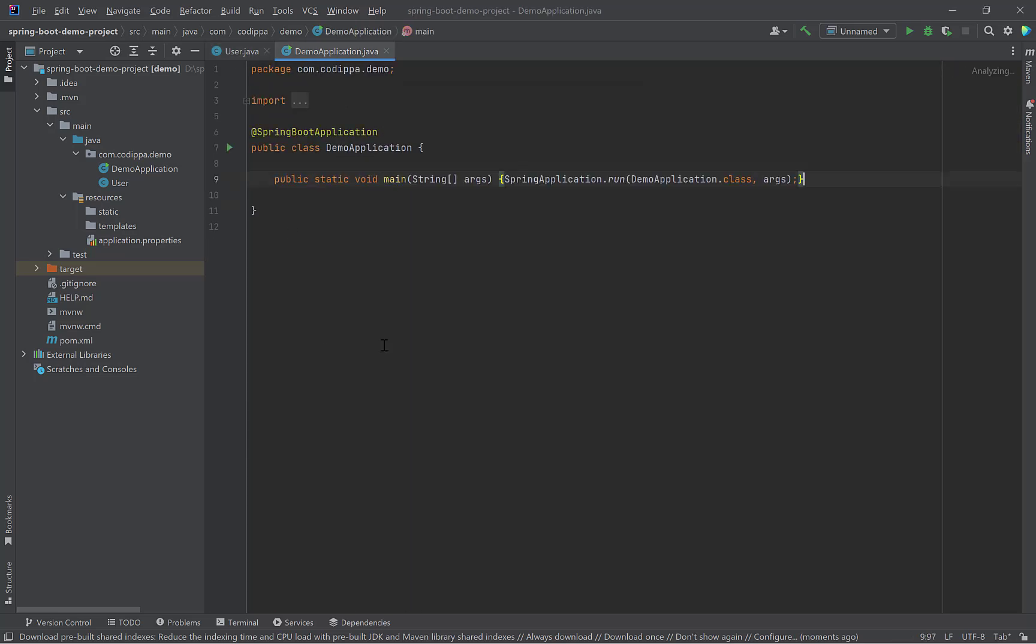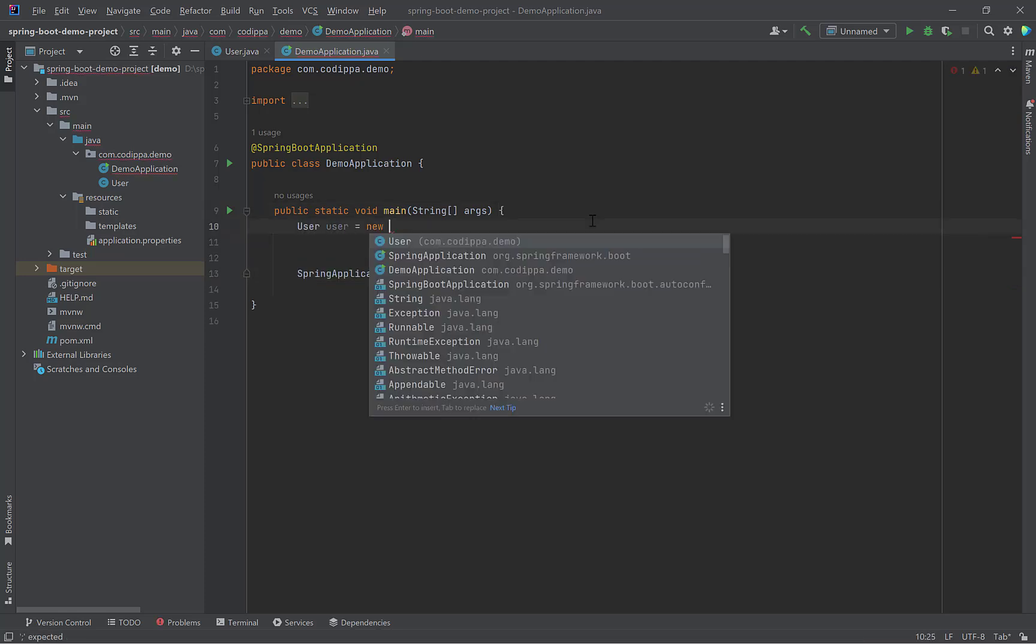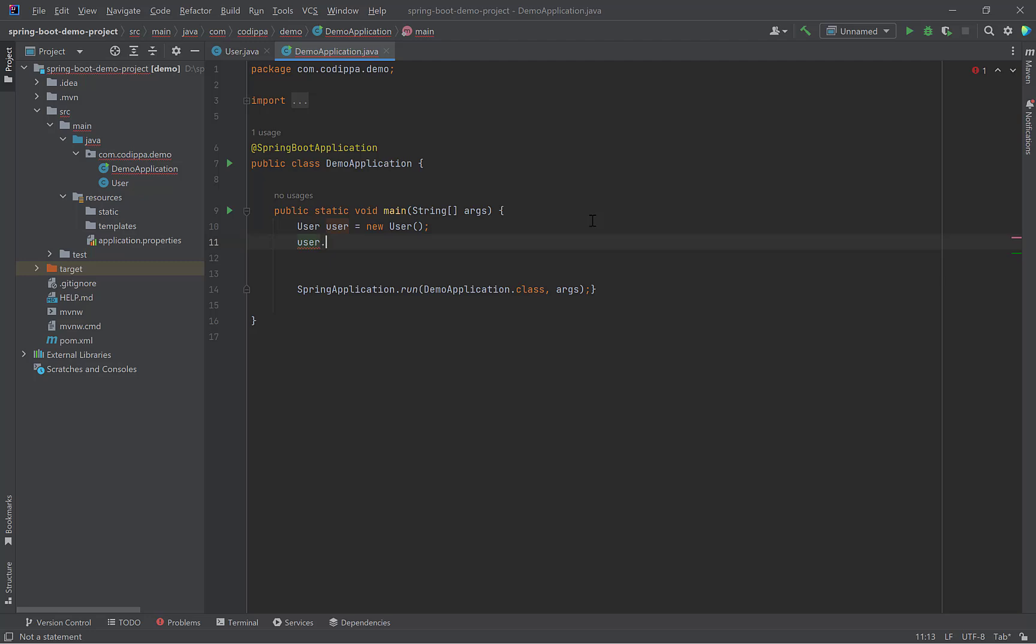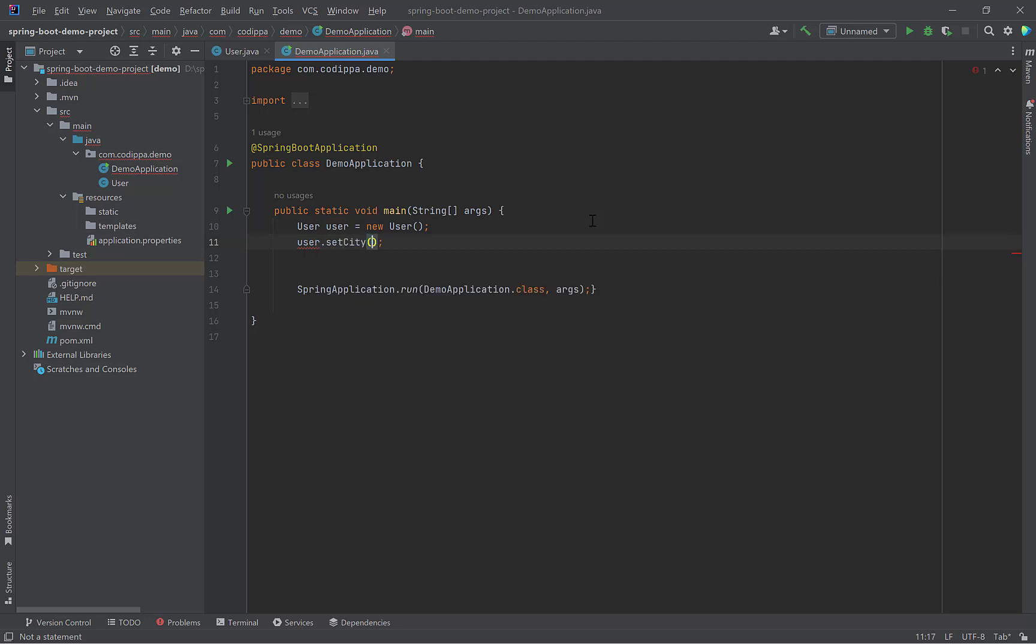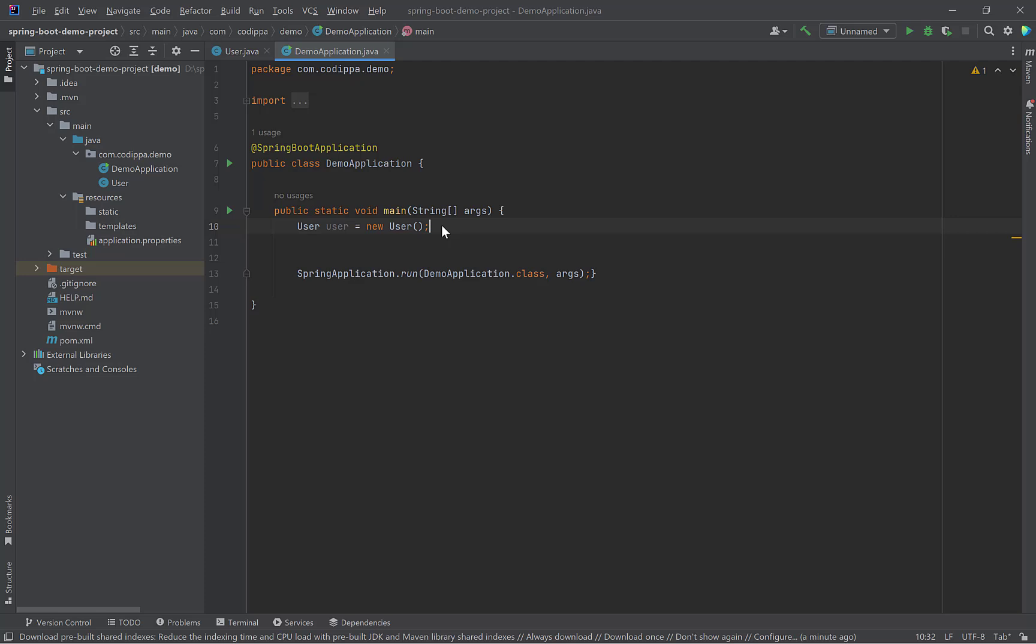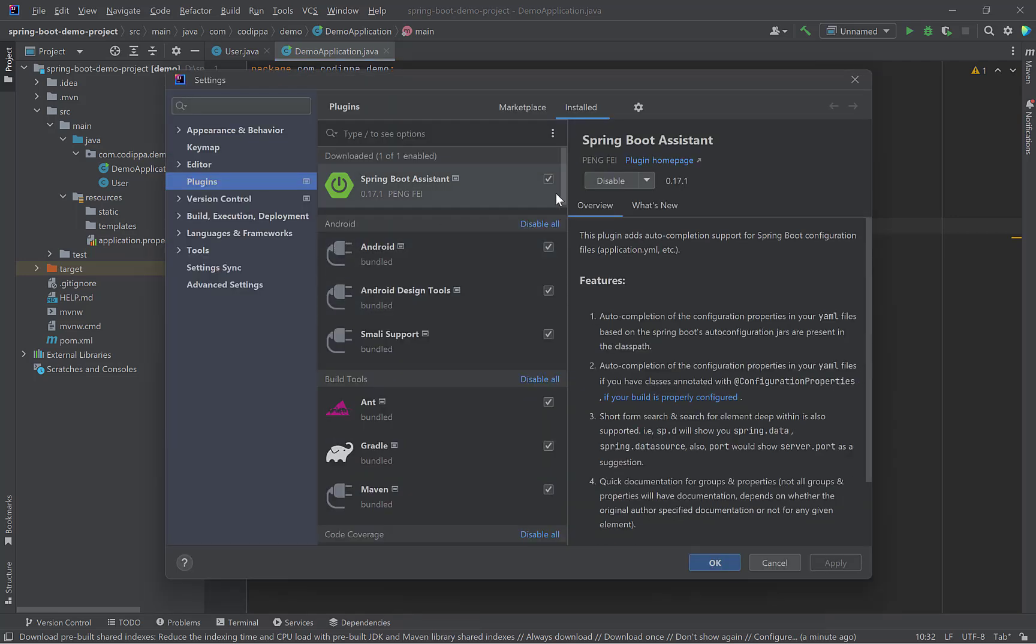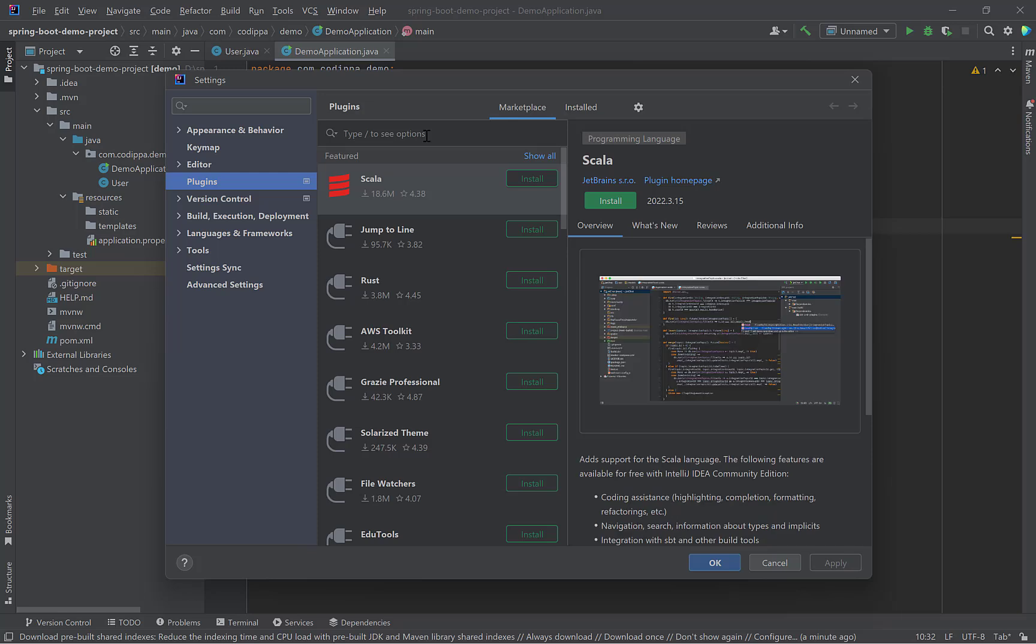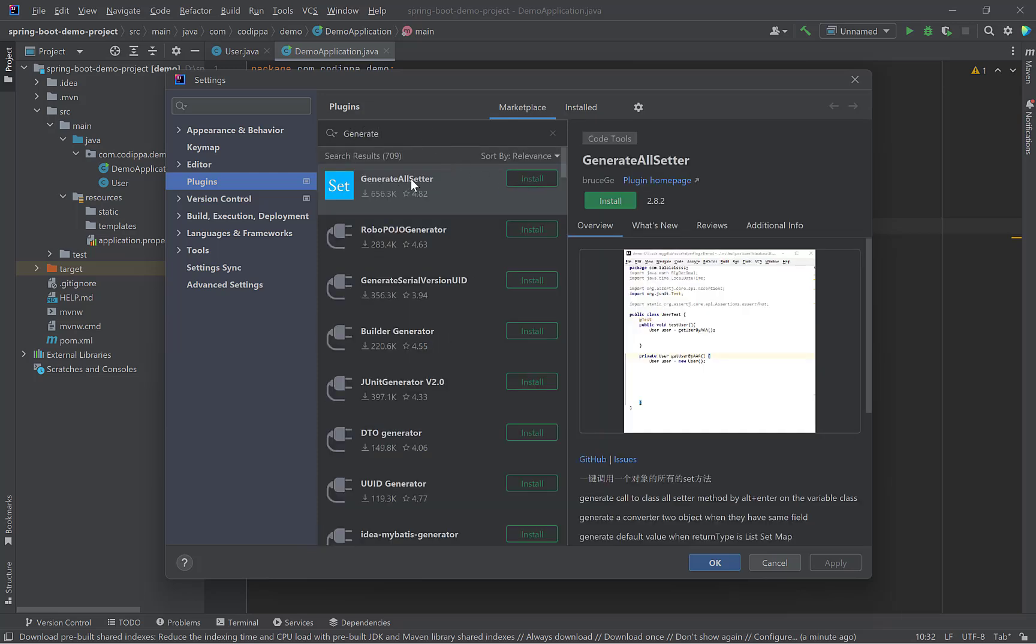Back to another class. Create an object of User. Now the most common use of this object will be to set the values of its fields. What one will do is to call each of these setter methods manually. This is fine for objects with a few fields. For large objects, this is really a pain. Here comes another plugin. Press Ctrl Shift S. Search for Generate all Setters. Click Install.